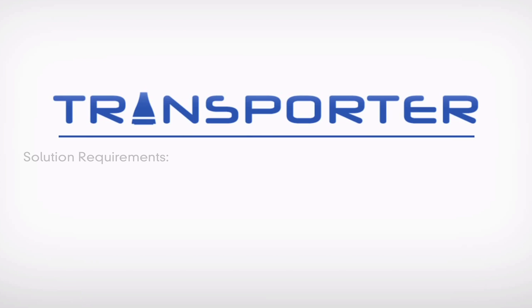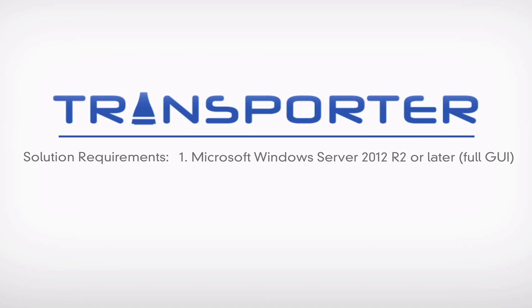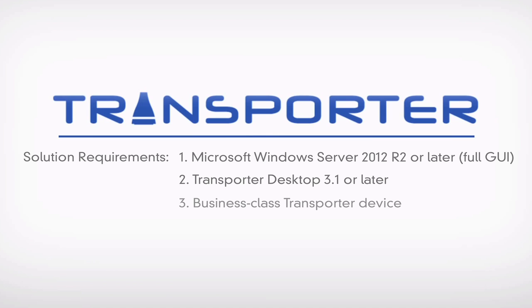The requirements for the solution are Microsoft Server 2012 R2 or later, Transporter Desktop 3.1 or later for Windows, a business class Transporter device, and available organization users.